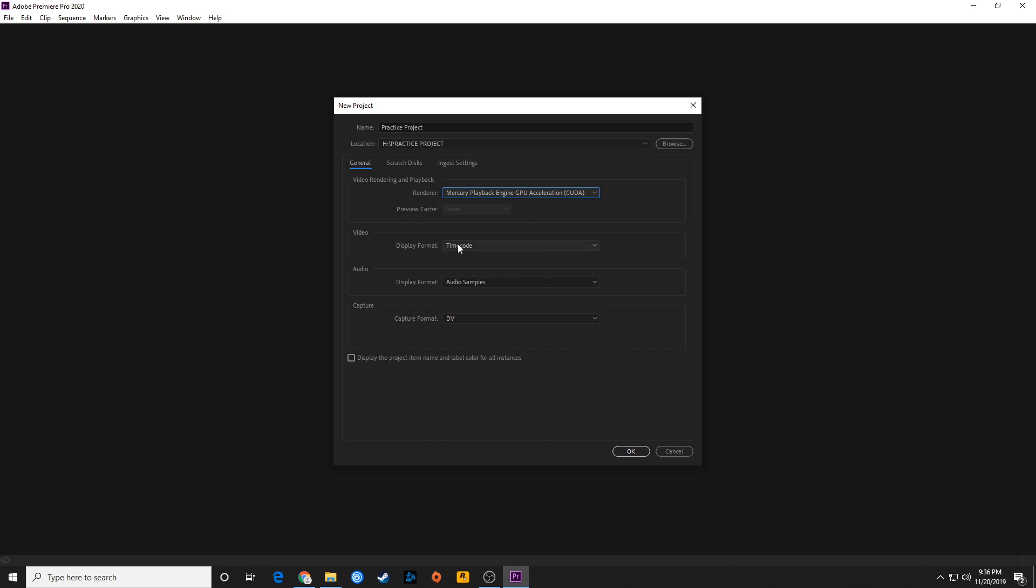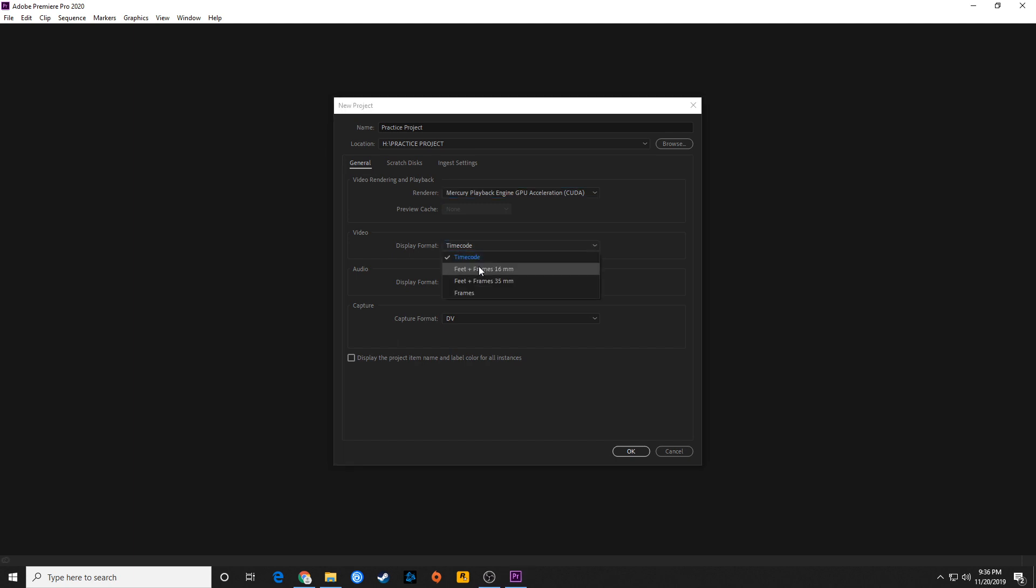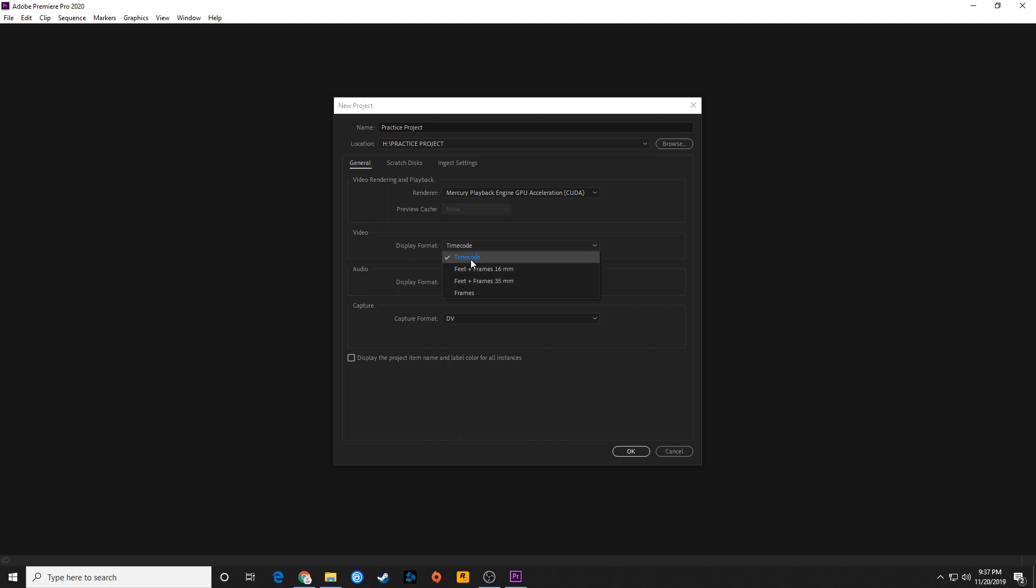Moving down, you have video display format. Time code is the standard. If you're working on film, you can do film. This is kind of an antiquated item here. You can do film feet and frames, especially if you're doing something transferred from film and you're editing it to video and it's going back to film. This would be very important, but that really doesn't happen anymore. People still shoot on film, but once it's transferred digitally, it pretty much stays digital and you never see the film again. So typically you're going to keep this on time code.